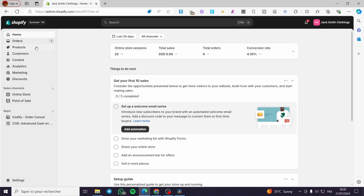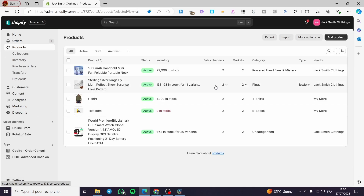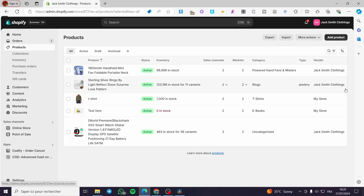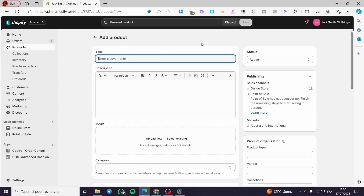So we are going back to Shopify and then we are going to add a product. Here it is very necessary to add a product. Now we are going to add a product from scratch. We are going to set a title — for example I'm going to set a t-shirt for summer, obviously high quality.